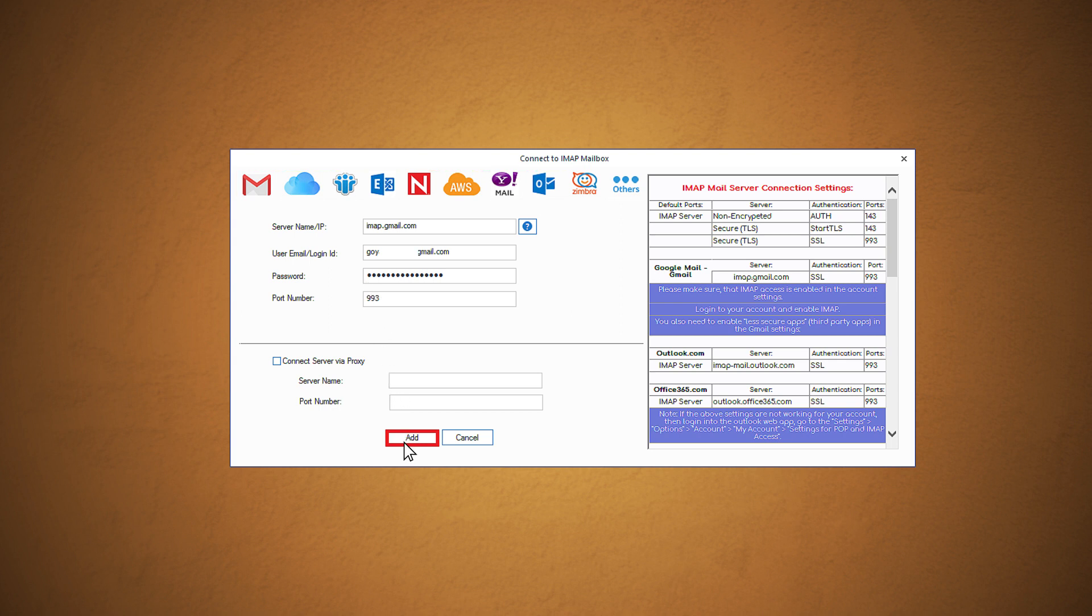If you cannot add the account, it means you need to enable two-step verification in your Gmail account and generate an app password. This app password is to be used to login along with the email ID, and then click add.